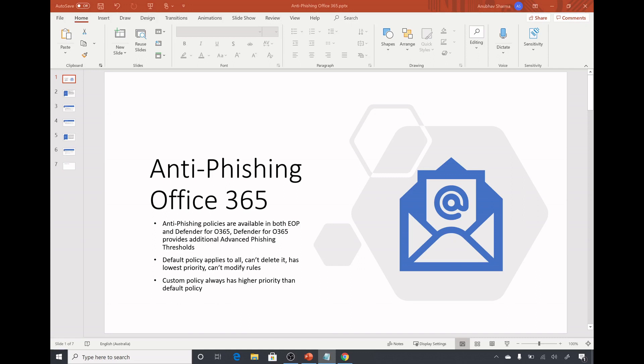For example, someone might send you an email which has a from address similar to your bank's email address and try to gather information from you. That email might have some link which might run some malicious content on your computer or it might ask you for some of your personal information like bank account number, password, etc.